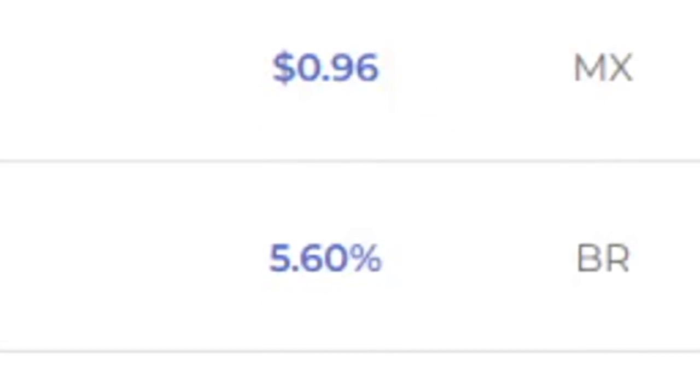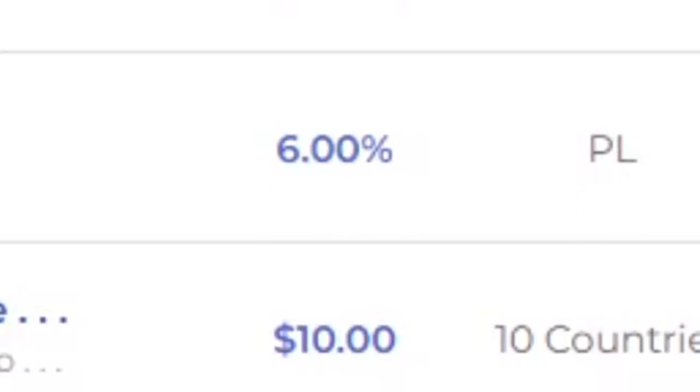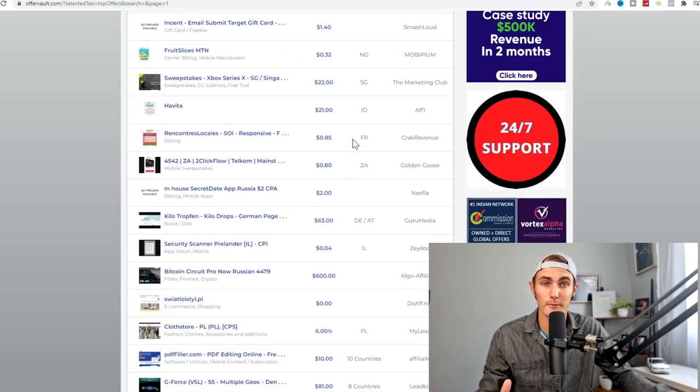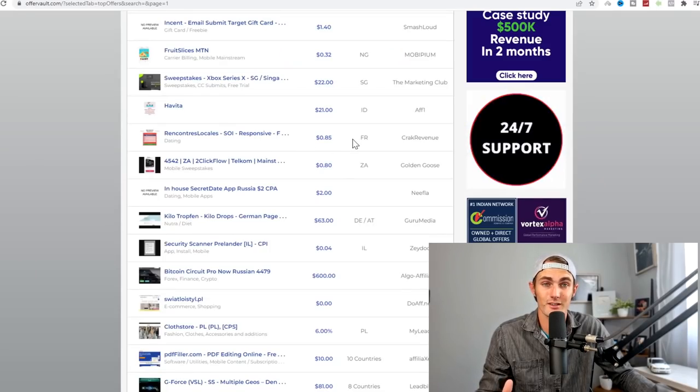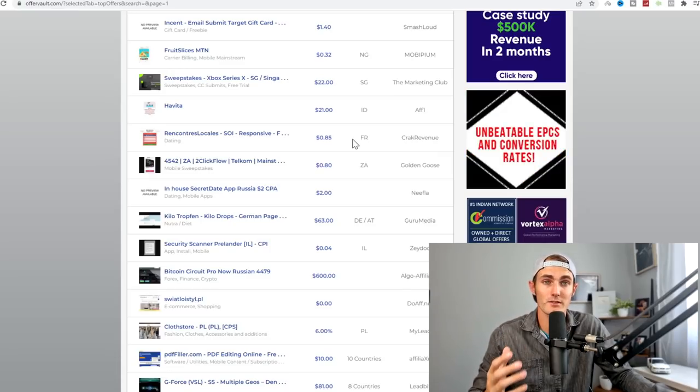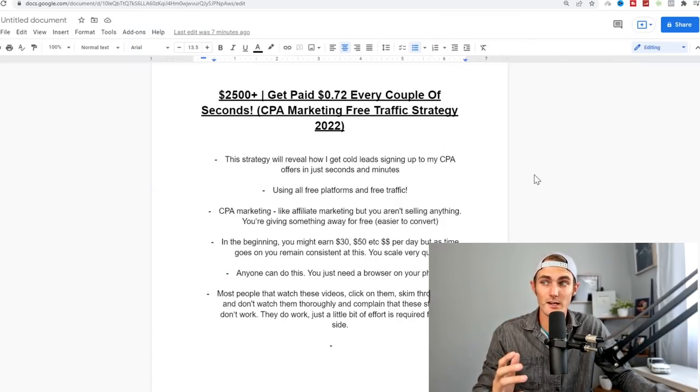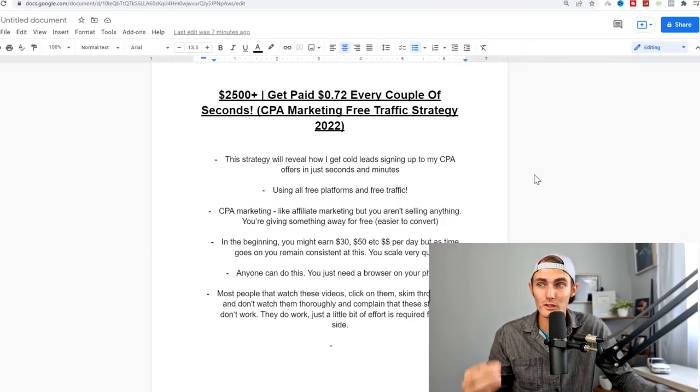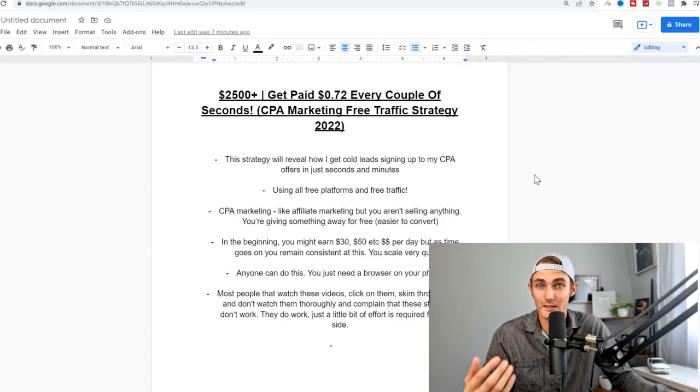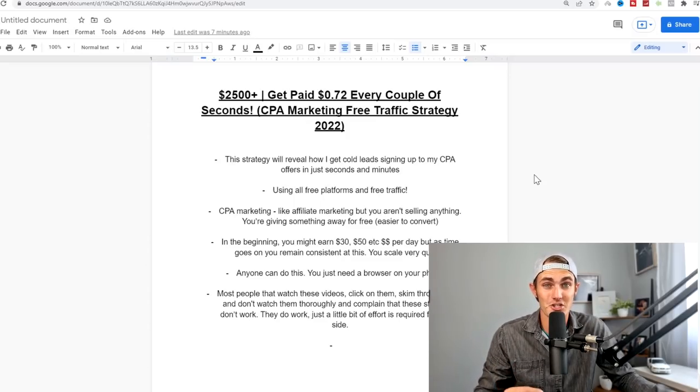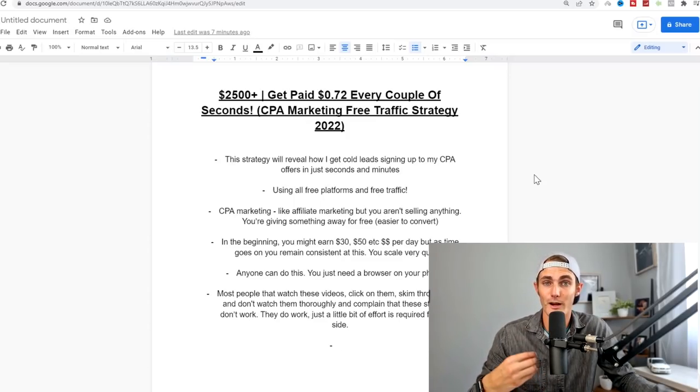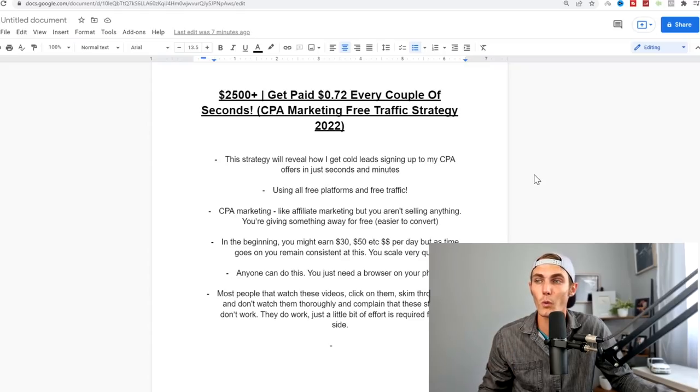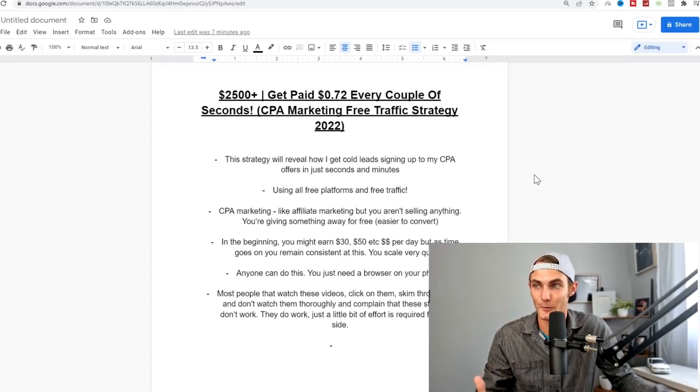Over $2,500 earned in total. This wasn't paid out all at once. All of these offers have been paying me about 20 to 30 cents, even up to a dollar every couple of seconds and every few minutes. In today's video, I'm going to show you how you can get tons of cold leads signing up to your CPA offers every couple of minutes and even in just seconds. This is what I've been doing for the last two weeks as a side hustle using all free platforms and free traffic.